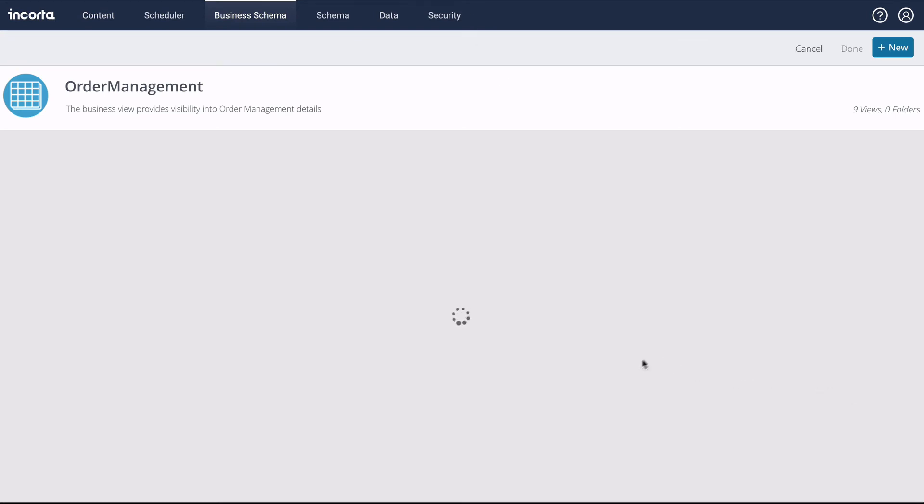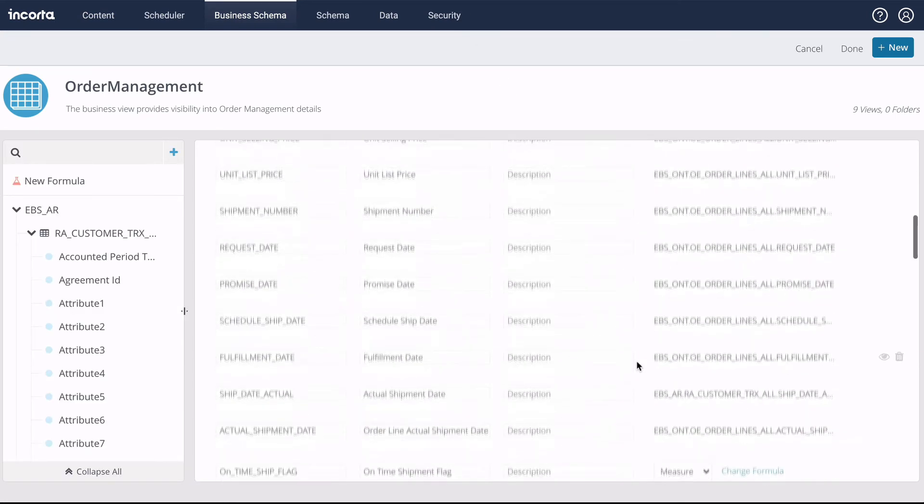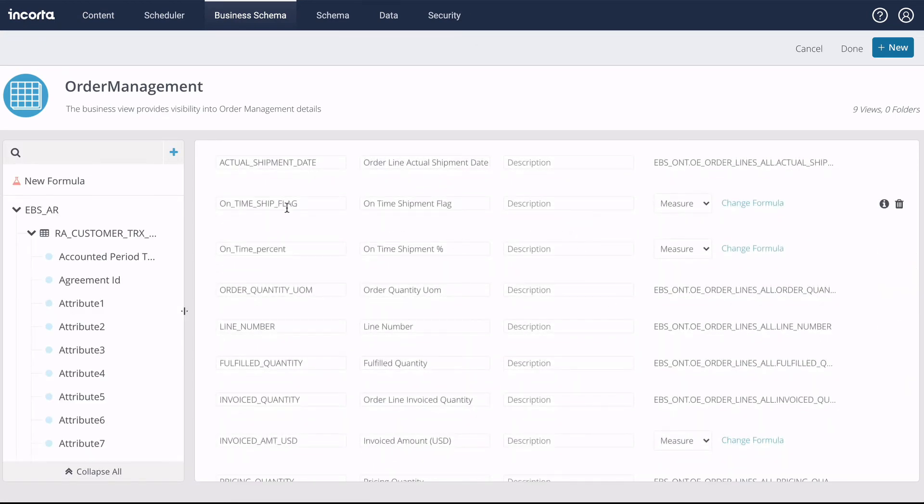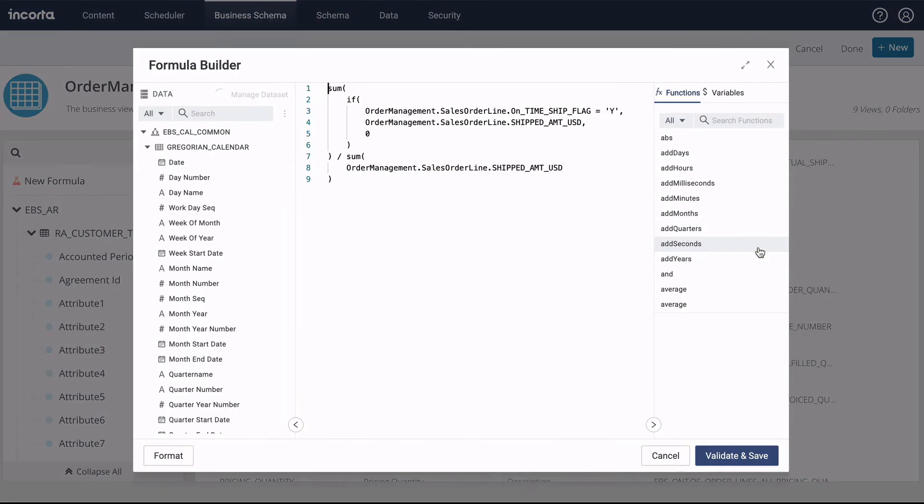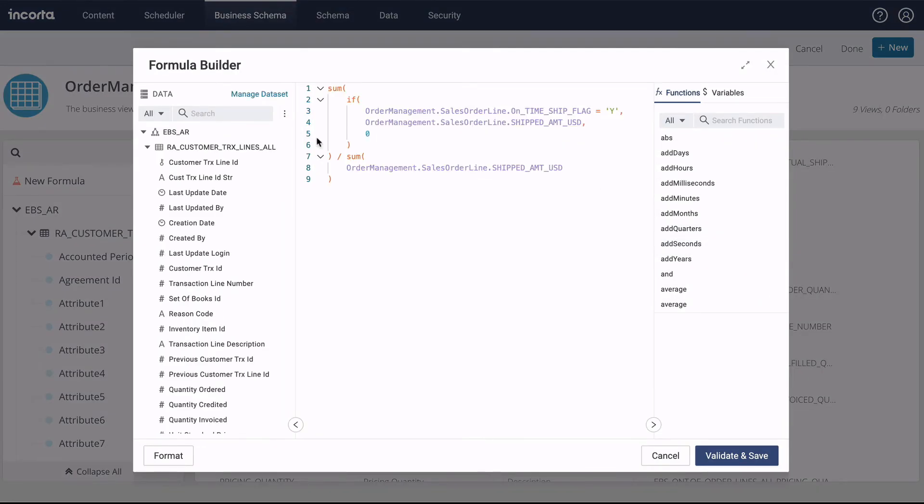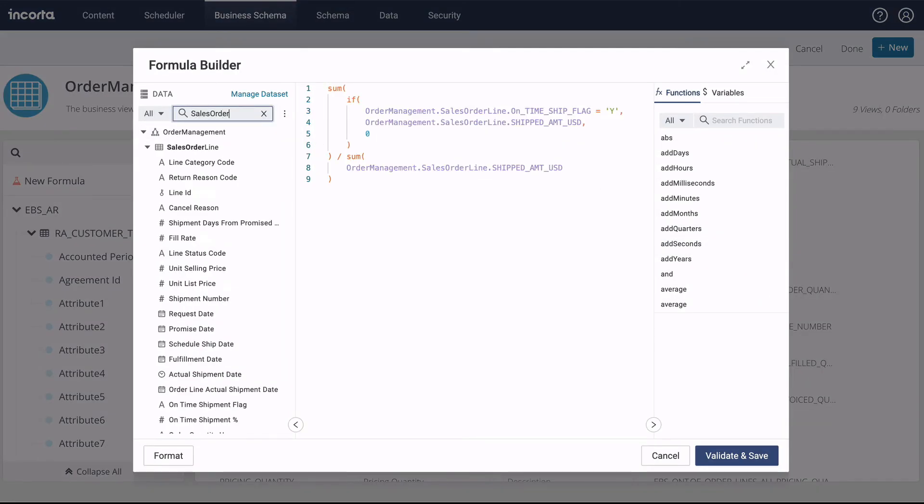In the Business Schema Editor, we edit the view and edit the formula column to calculate the percentage using a different set of base columns.